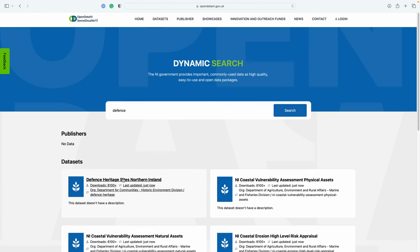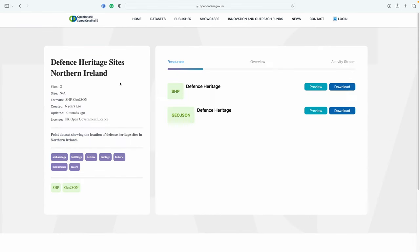In the results that come up, we have the Defense Heritage Sites Northern Ireland dataset with two options: the SHP shapefile or the GeoJSON. We're going to download the shapefile.